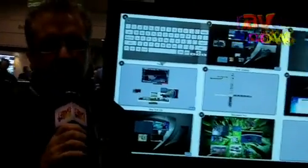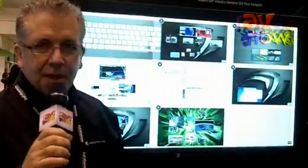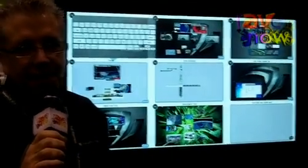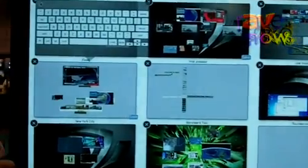Hi, this is Bob Petty at Infocom 2011. I'm with PerceptivePixel. We're here demoing our advanced multi-touch technology with the Storyboard application.